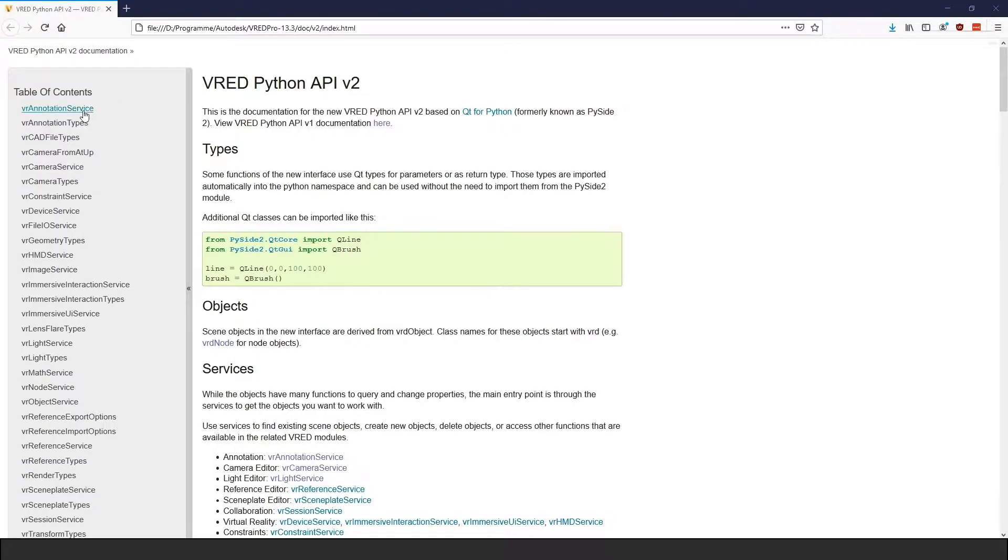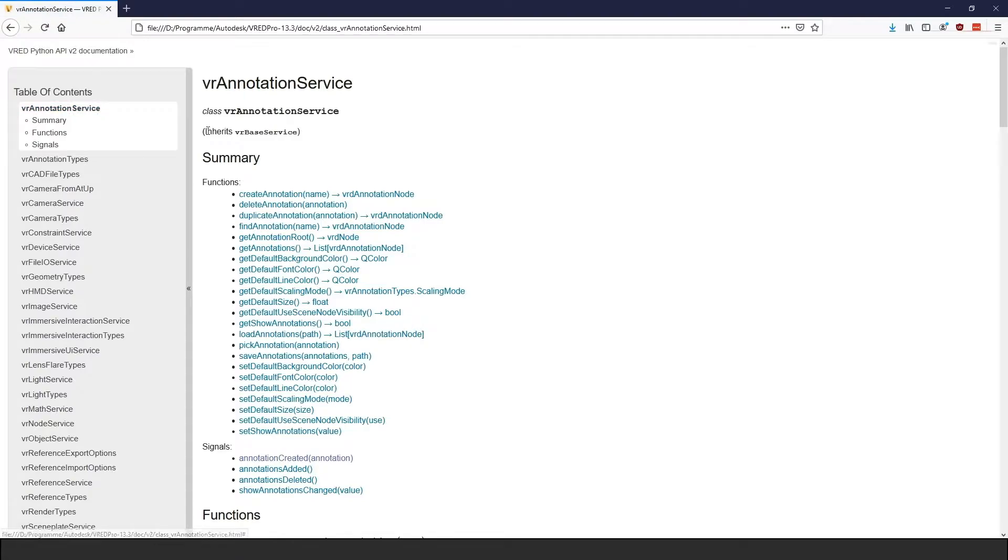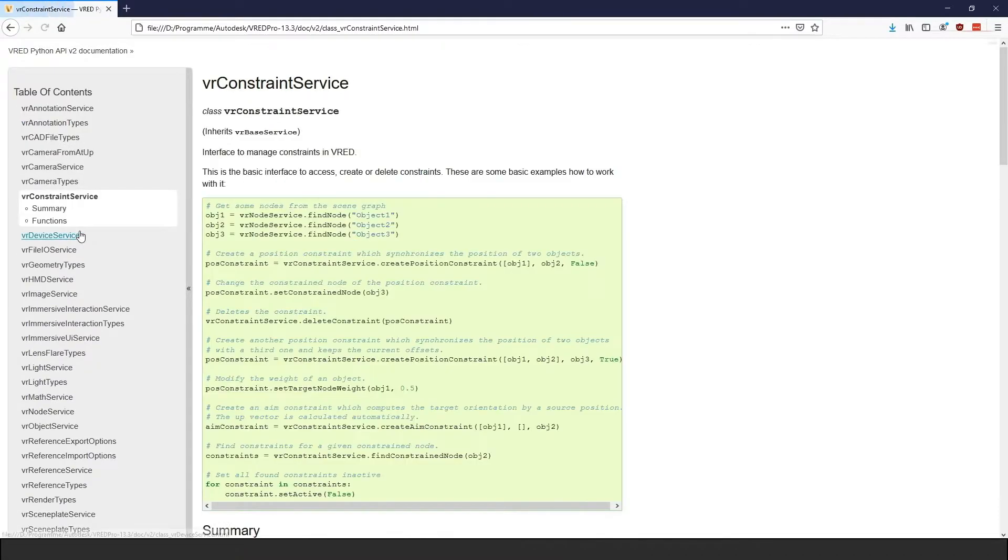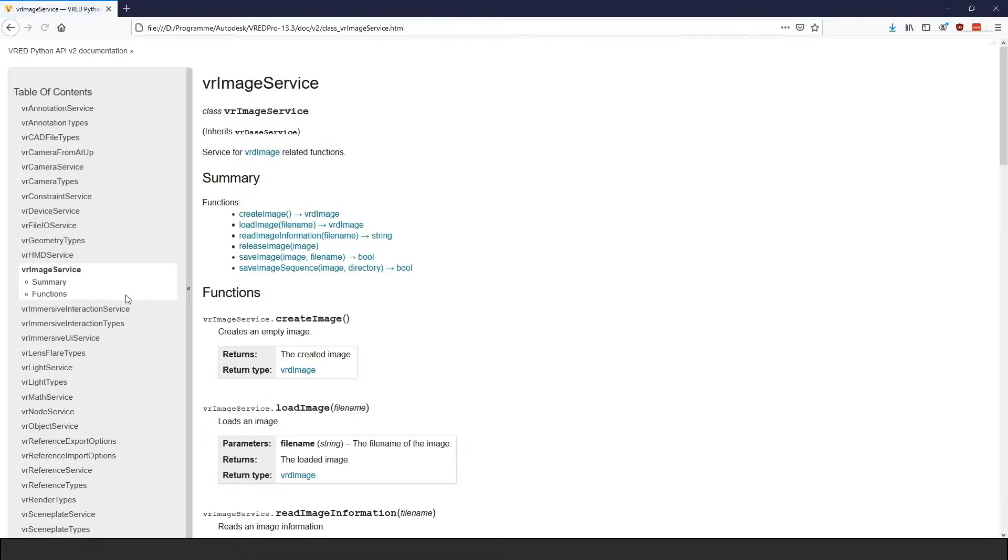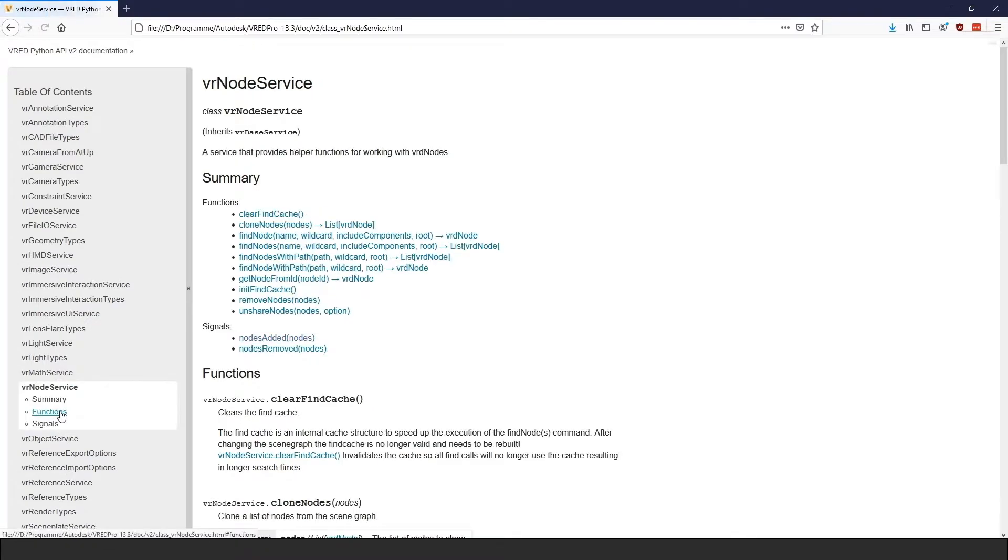With the release of the API version 2, Autodesk introduced a new object model that aims to make working with the Python interfaces in VRED easier. It moves critical functionality into so-called service classes and offers more object-oriented data types to work with.